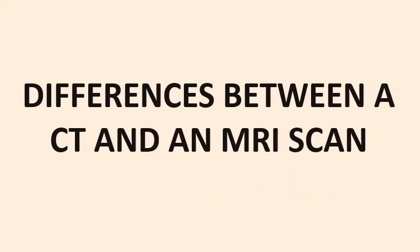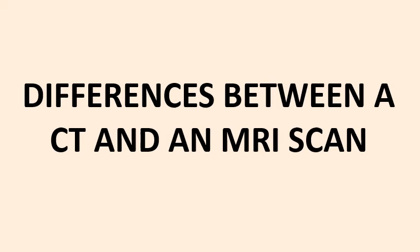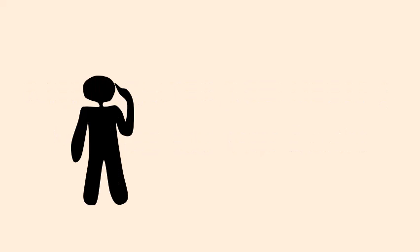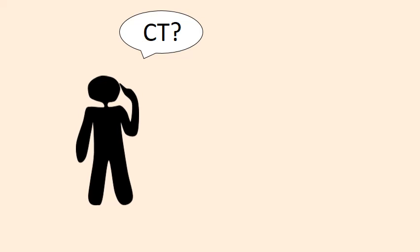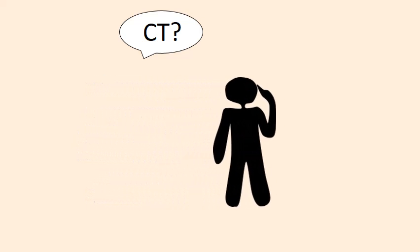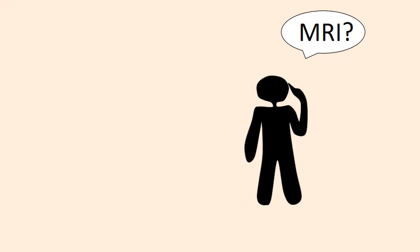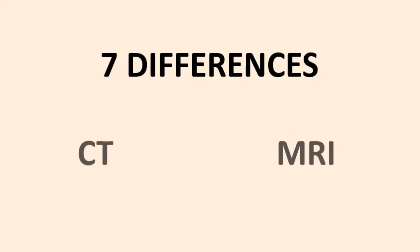When it comes to the differences between a CT scan and an MRI scan, many people ask themselves which is better. Should I have a CT or an MRI scan? In this video, you'll find 7 differences between a CT and an MRI scan.